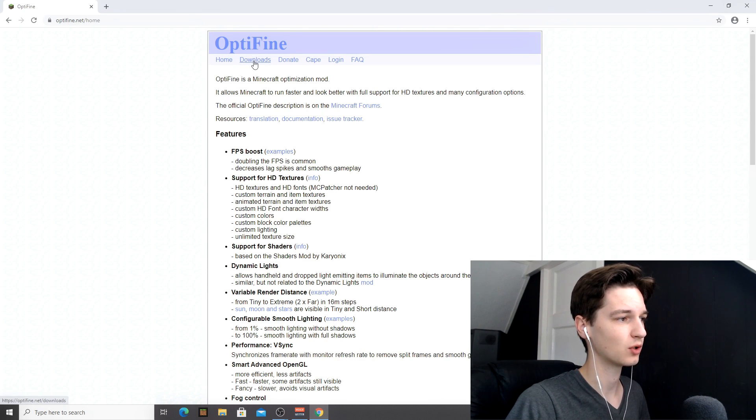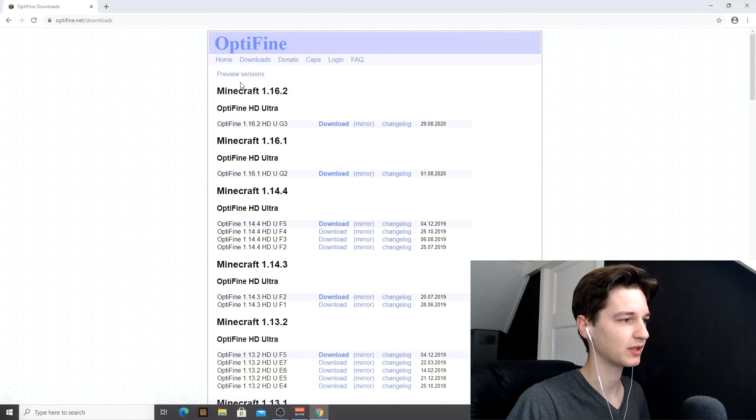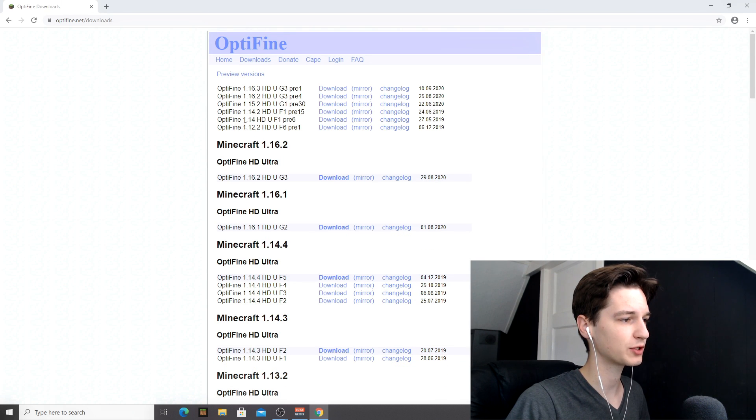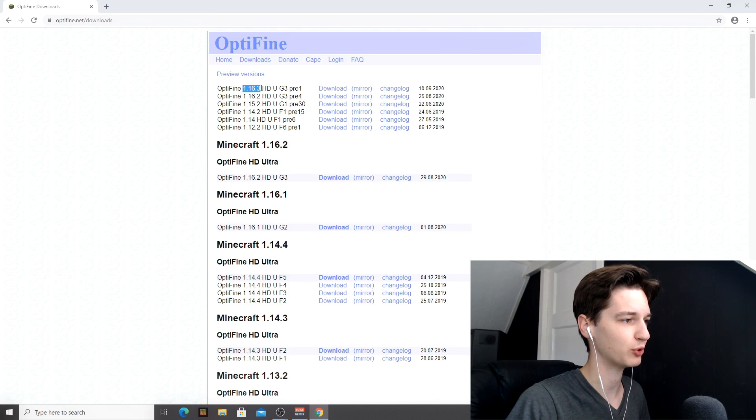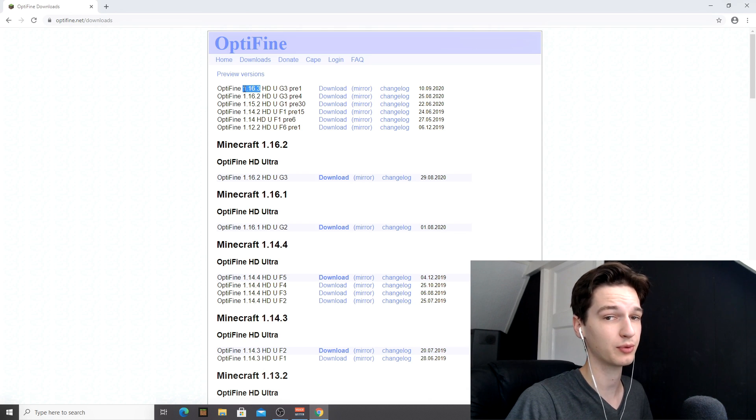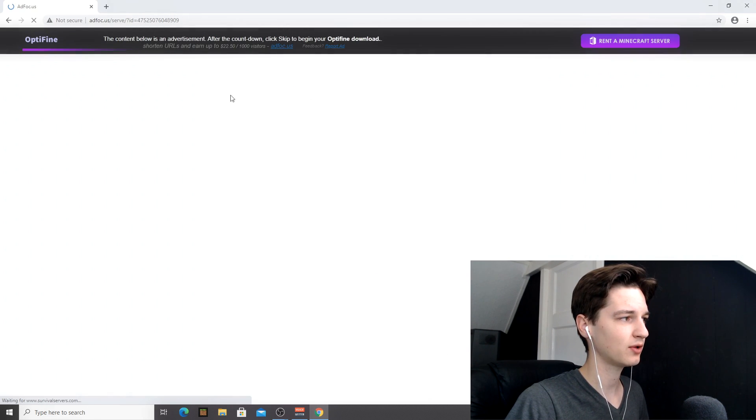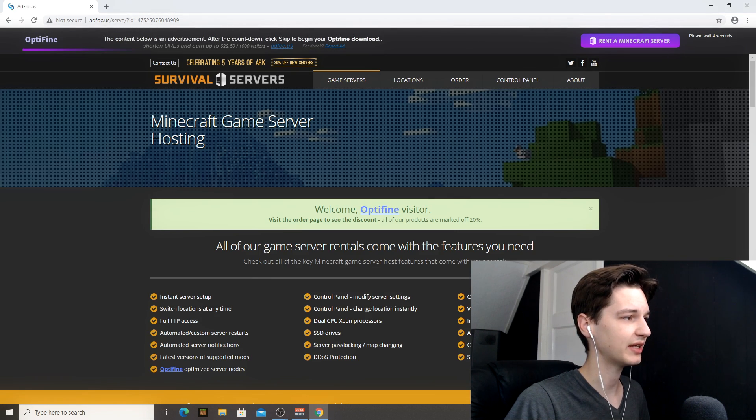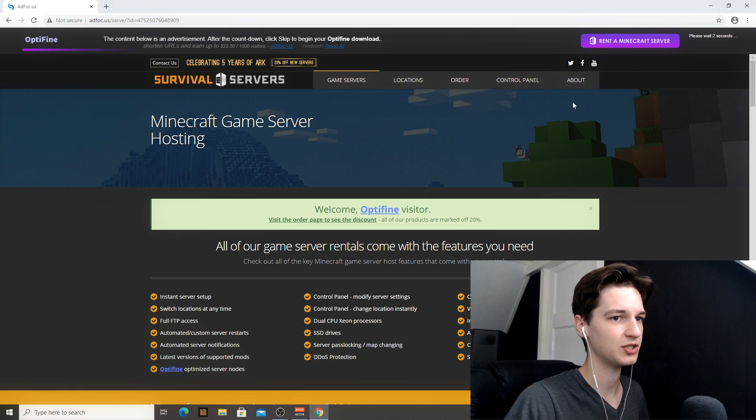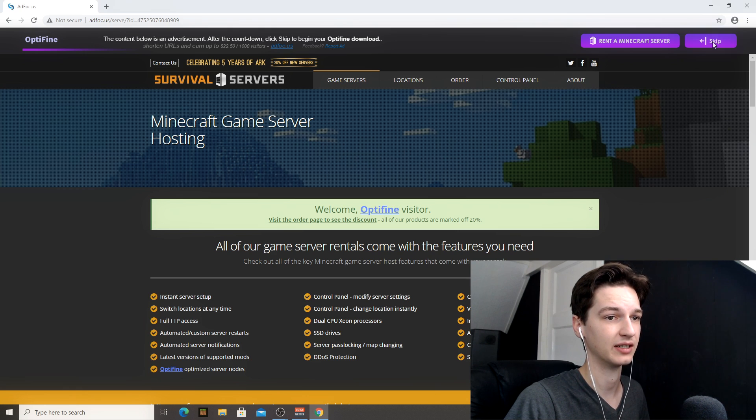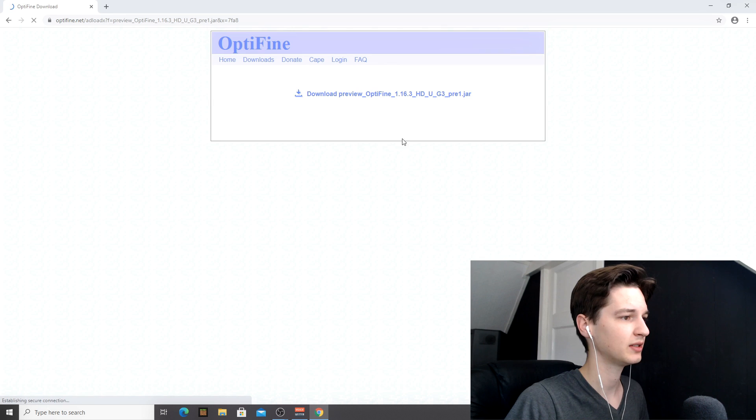What you're going to want to do is go over to downloads, click preview versions because it's not a full release yet. And there we go. It's 1.16.3. That's the one we're looking for. So click download. Once you click that, you'll be redirected to one of these pages where you have to wait a few seconds and then you can click skip right there.